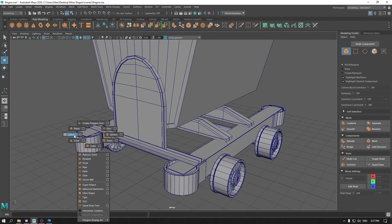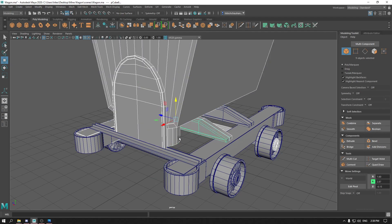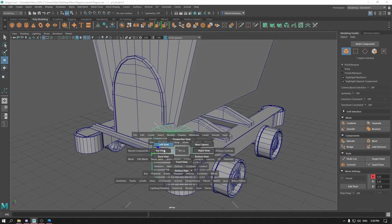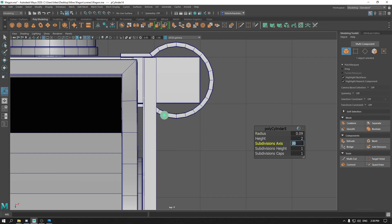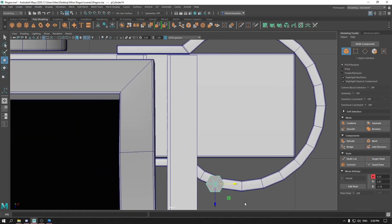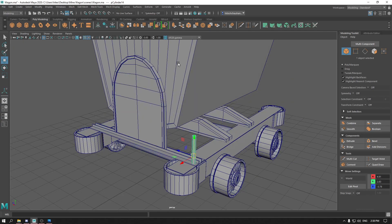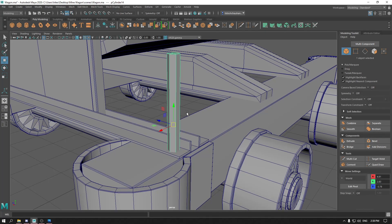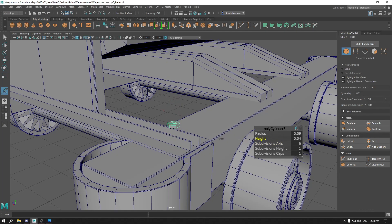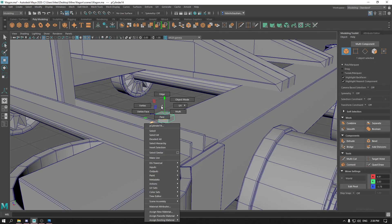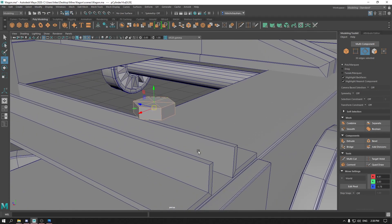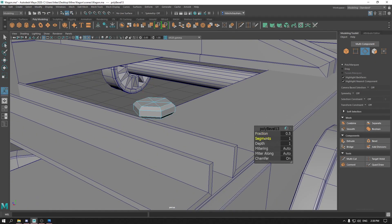Now take a new cylinder. With this cylinder we are going to create the bolt. Bring it out, and in the top view press T, decrease the radius, and set subdivisions to 6. Place it here and decrease the height to 0.05. Now go to edge mode, select all these edges, and bevel with one segment.